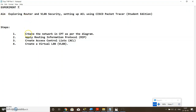Let's see what we exactly want to do. The first thing is we need to create a network according to the diagram given in Cisco Packet Tracer. The second step would be to apply routing information protocol between the various routers present inside the network. Third step would be to apply some access control lists. And finally, we will apply some filters to create a virtual LAN. Basically this experiment will be a three-part experiment: part one focusing on creating the network and applying RIP, part two dealing with access control lists, and part three dealing with virtual LANs.